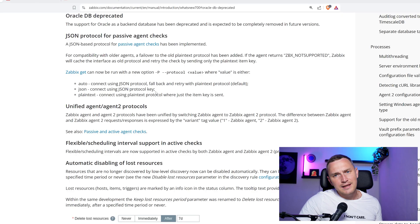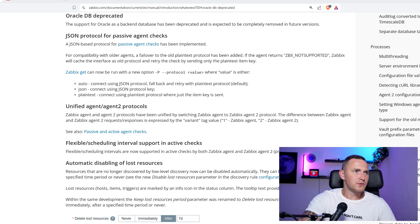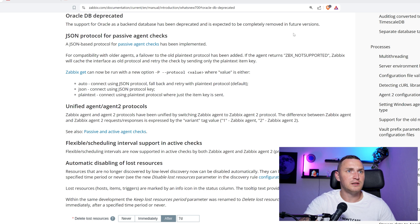This video is not about all the problems that can happen with the Oracle database. This video is about a change which came along with the Zabbix 7.0 LTS version, which maybe was not emphasized too much in social posts. Basically, starting with Zabbix version 7.0, Oracle database is deprecated — meaning support of Oracle as a backend database has been deprecated and is expected to be completely removed in future versions.